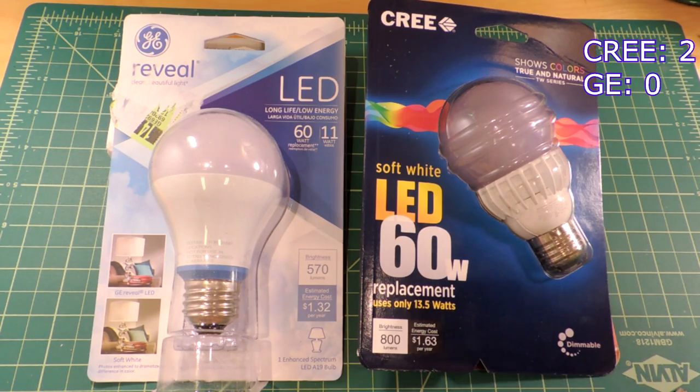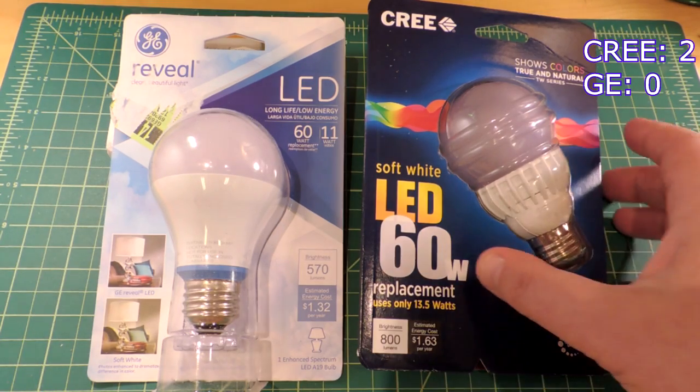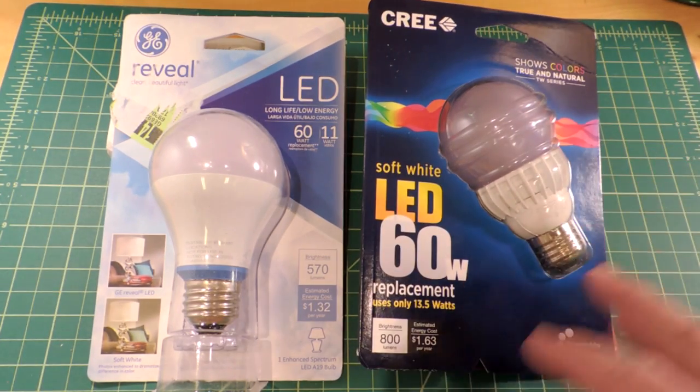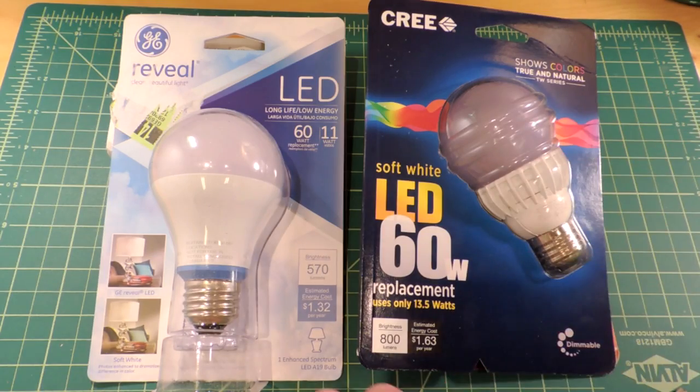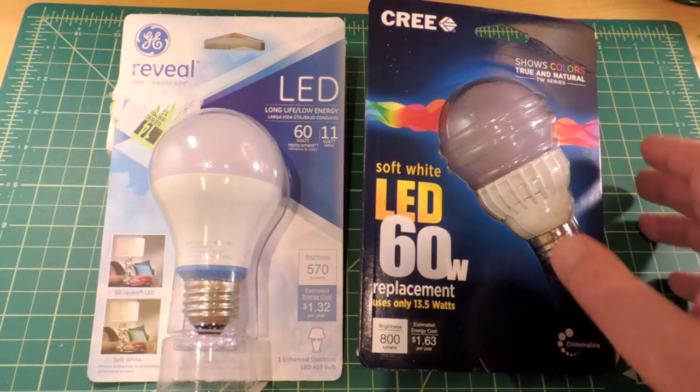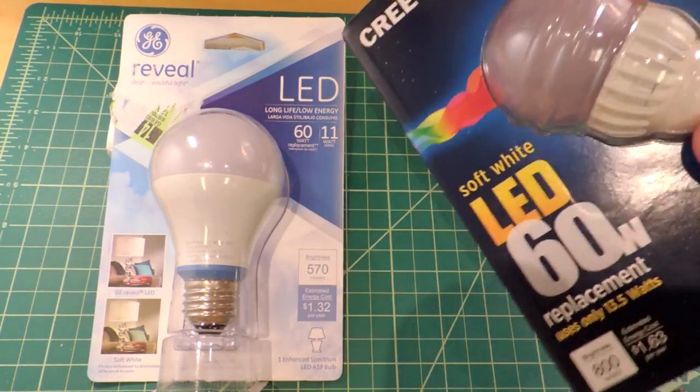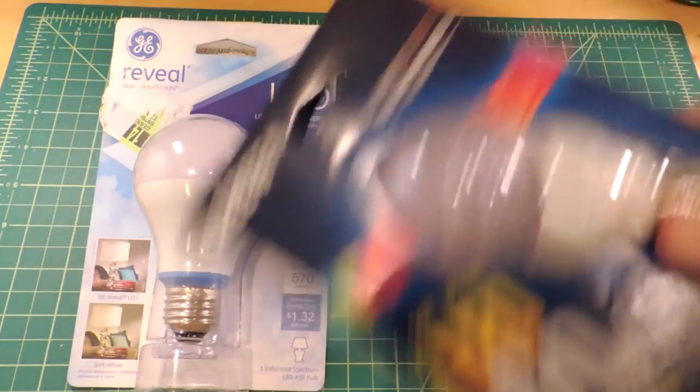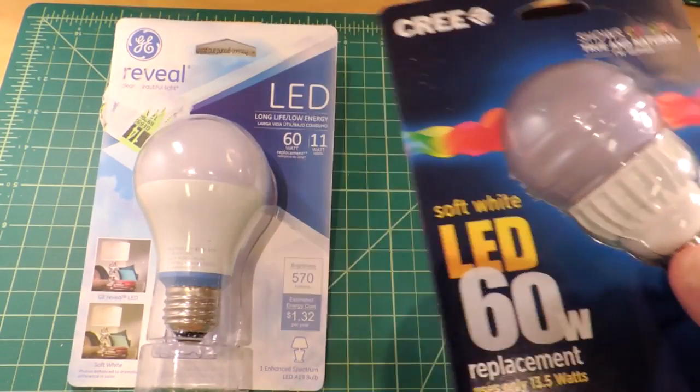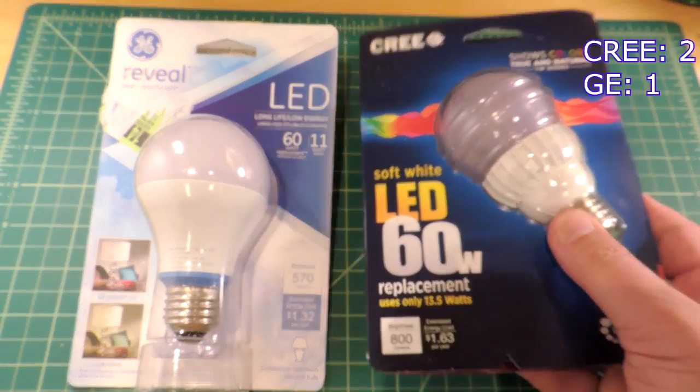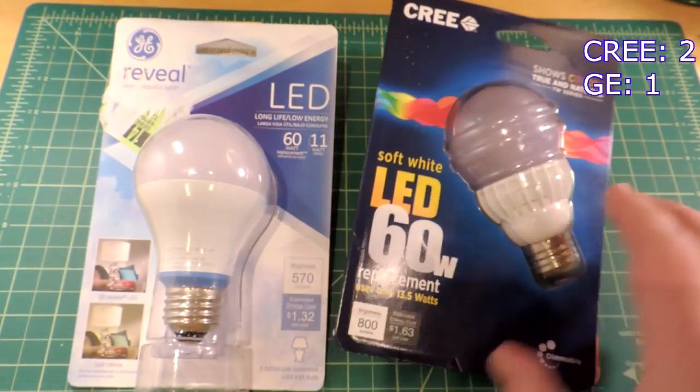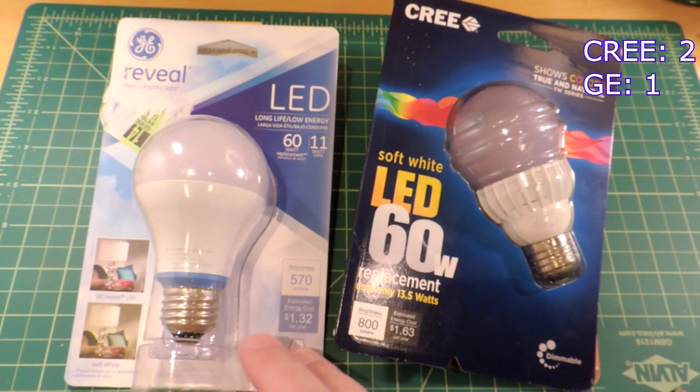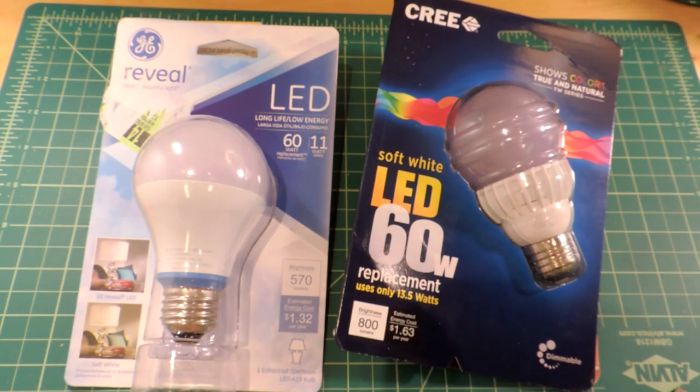One more metric I wasn't planning on, but whether or not the bulb survives shipping. I had these come in from mail order. And if I shake the Cree, there's something loose inside of it. So we're going to ring one up here for GE surviving the shipping process.